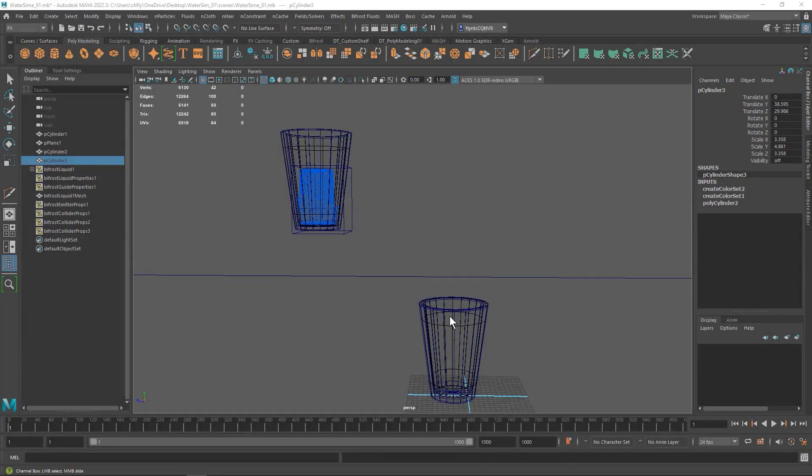Okay, welcome back. In this video, we're going to go ahead and put some materials and some lighting on our scene, and we'll set it up for render, and we'll probably also fine-tune the particle settings a little bit.